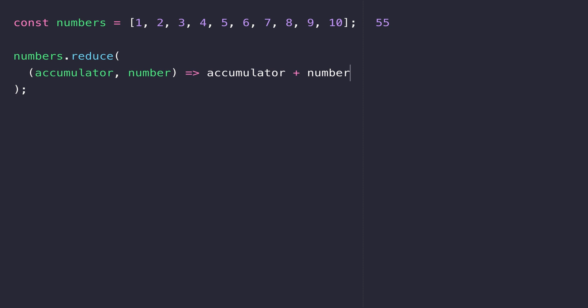So those are four array functions available on any array in JavaScript. There are actually quite a few more functions you can make use of in your code, but these are some of the key ones you'll use on a day-to-day basis. The format of them is very similar, so once you've got familiar with these four, using other ones won't be too tricky.